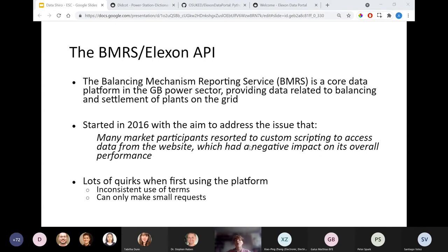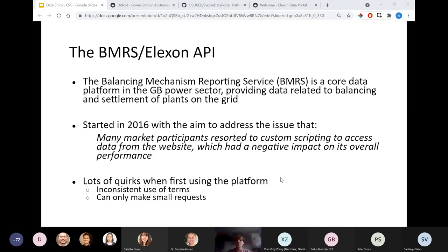Lots of modern wrappers use a file format called JSON to pass data around, which is very efficient and allows data to be stored in much smaller sizes. Whereas BMRS uses a slightly more verbose language called XML, and this is one of the reasons why they have additional quirks — for example, you can only retrieve data in half-hour blocks. So if you want to find out the power output of a plant for the last year, you'd have to make thousands of individual requests. There are also complications around how you handle different time zones — the number of settlement periods in a day can differ: normally 48, but when the clocks change you get 46 and 50 respectively.